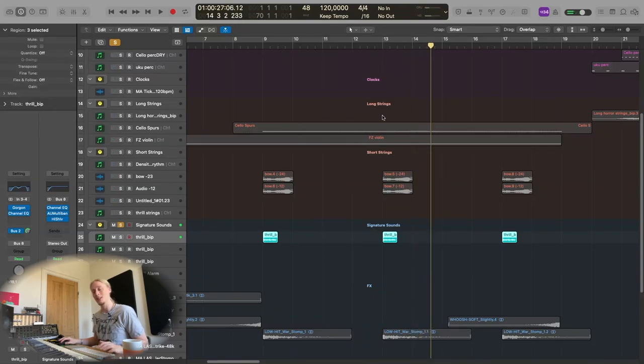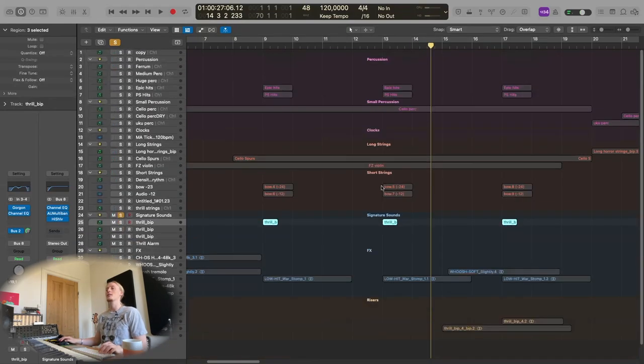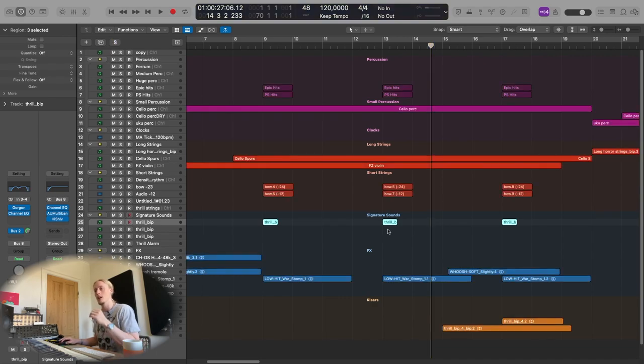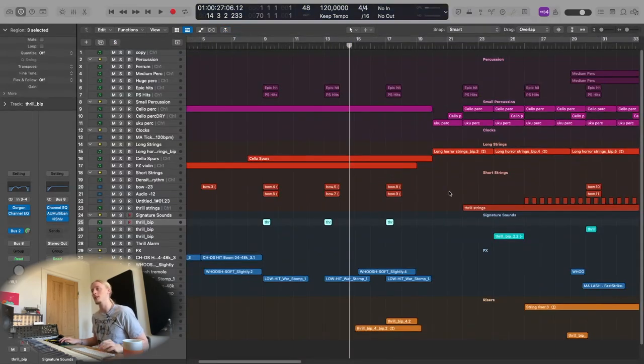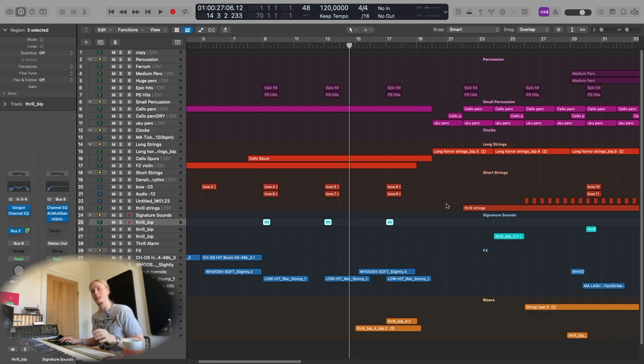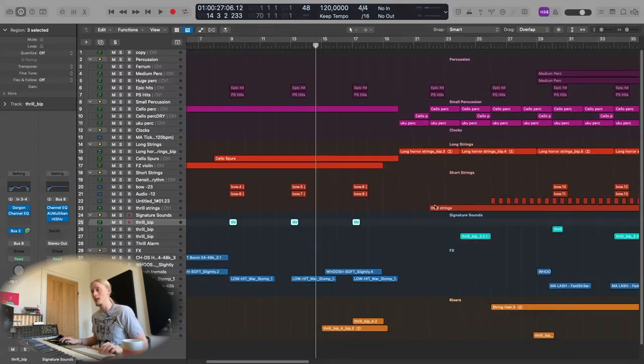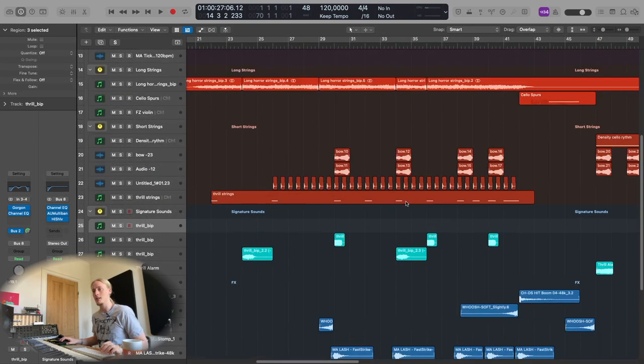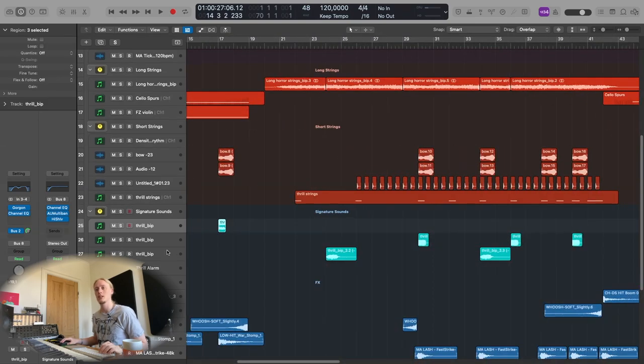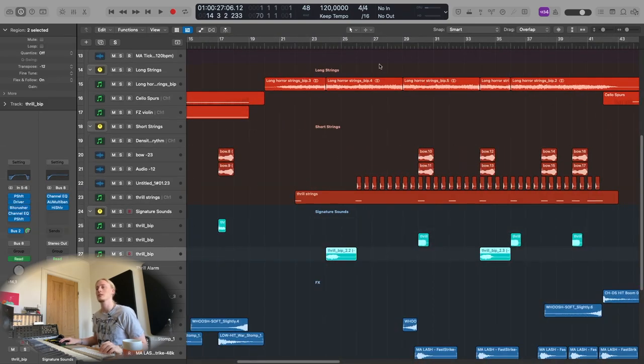I think without knowing for sure of course, but I'm pretty sure that this signature sound is what placed the track in the end.